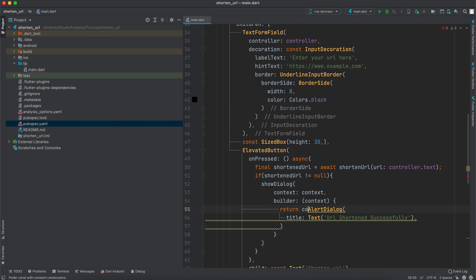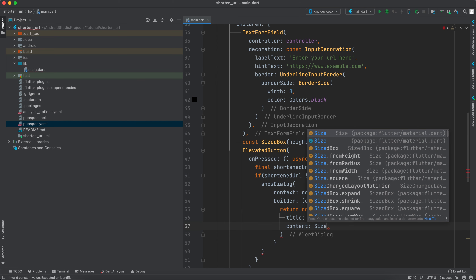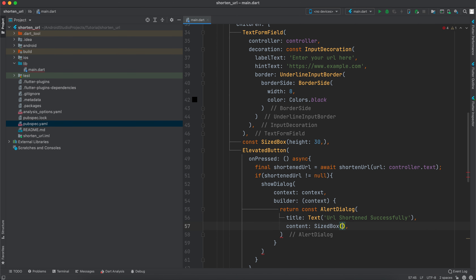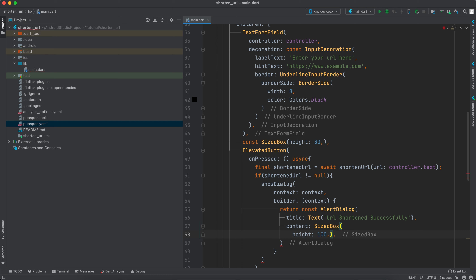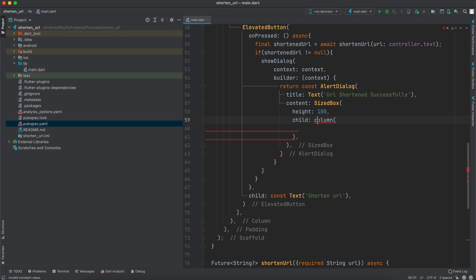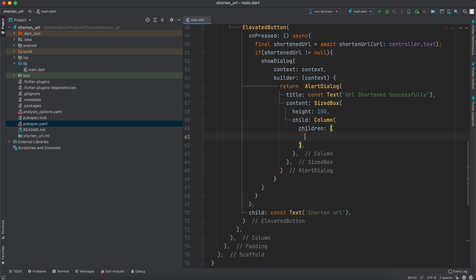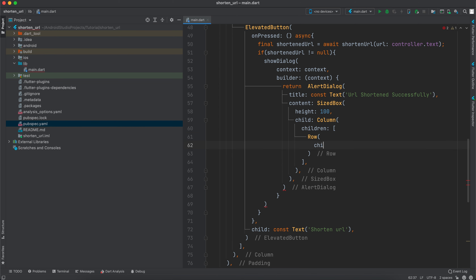After the title, we pass a `content` attribute. The content is a `SizedBox` with a height of 100, and its child is a `Column`. The Column has a `children` property, and the first child is a `Row`. Inside the Row we also have a children list, and the first child is a `Container`.